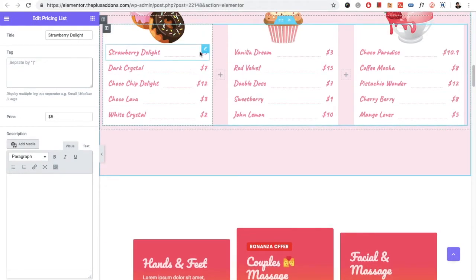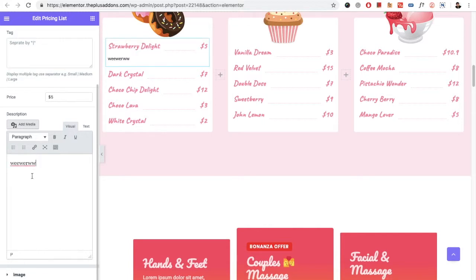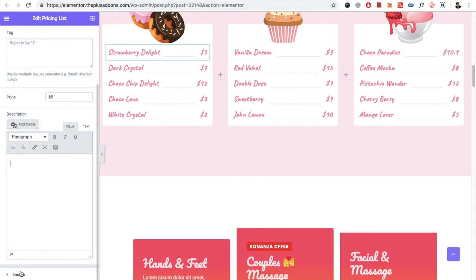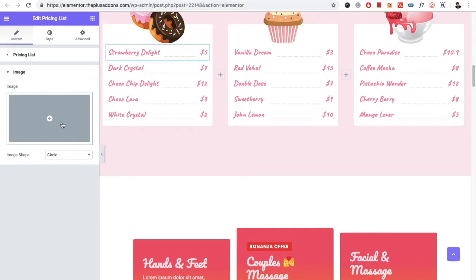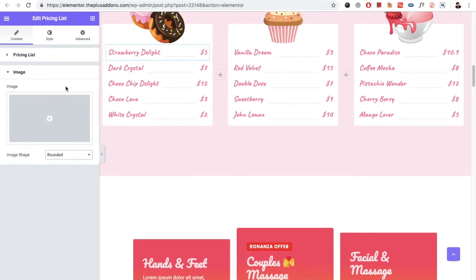Then you have the option for the price, which is available here. Then you have the description option, which you can put from this area. Let's remove that for now. Then you have the option for the image if you want to put an image, and the option to make it circle, round, or none.